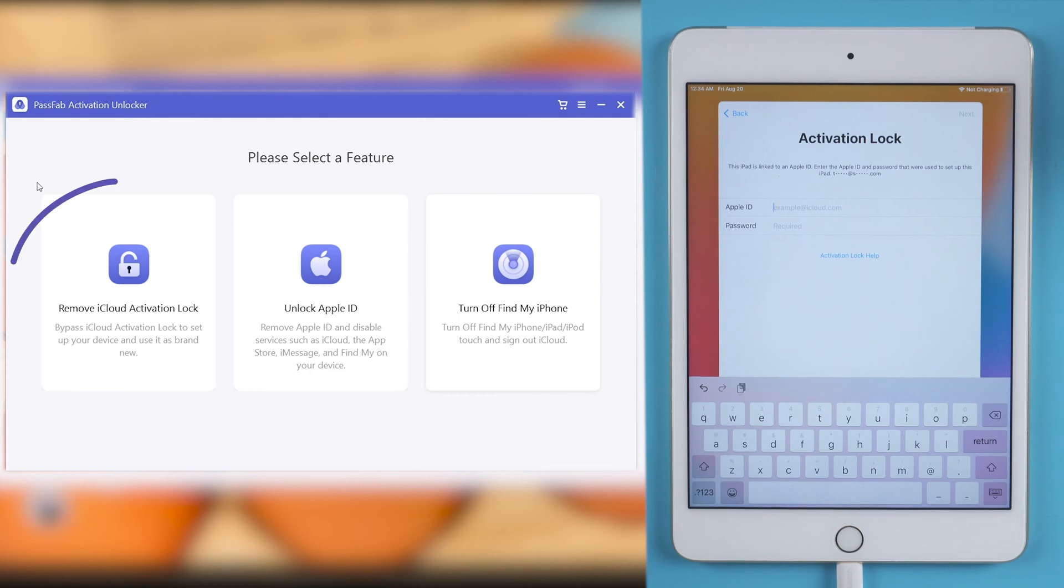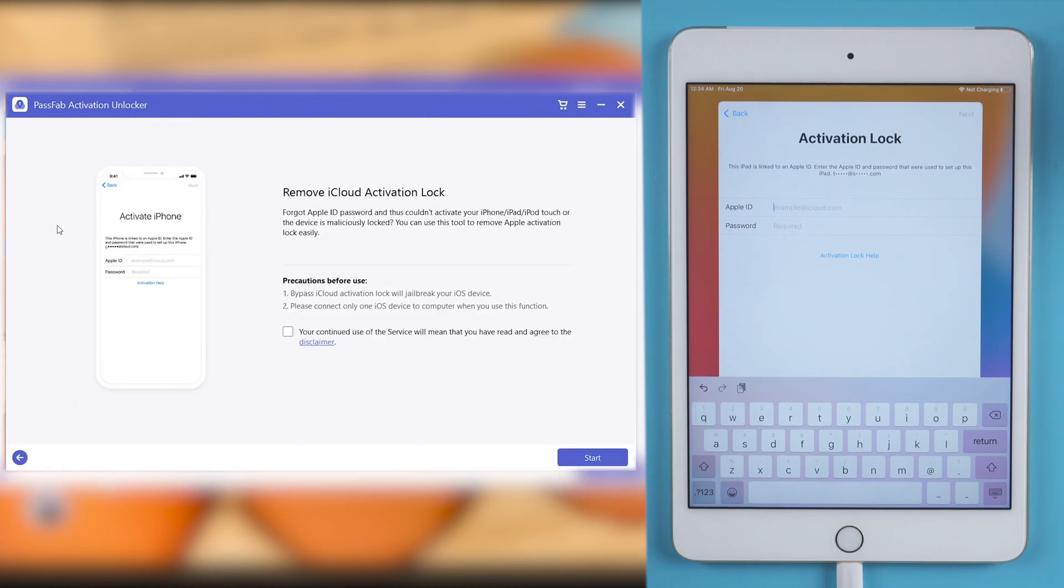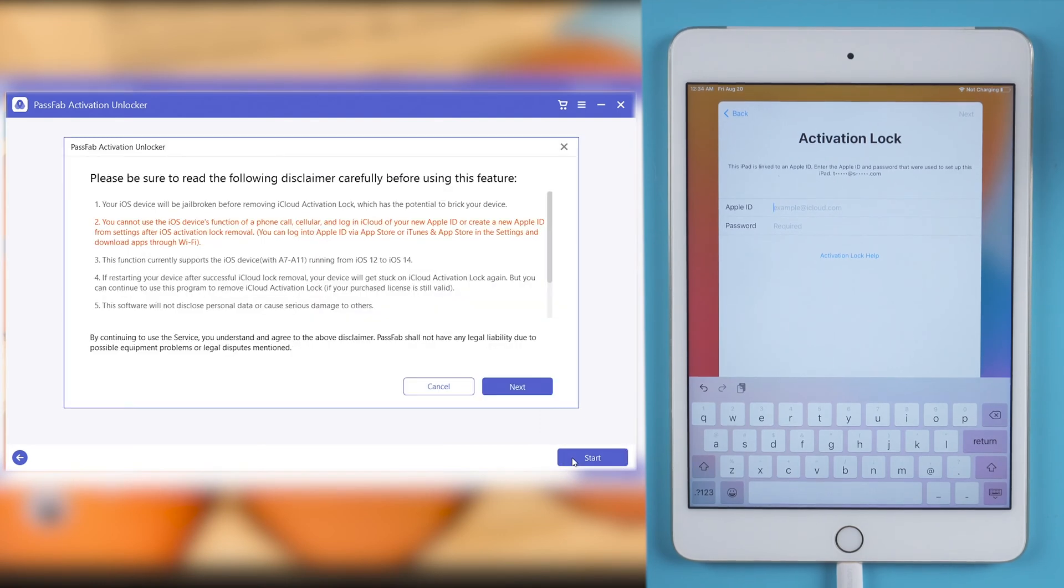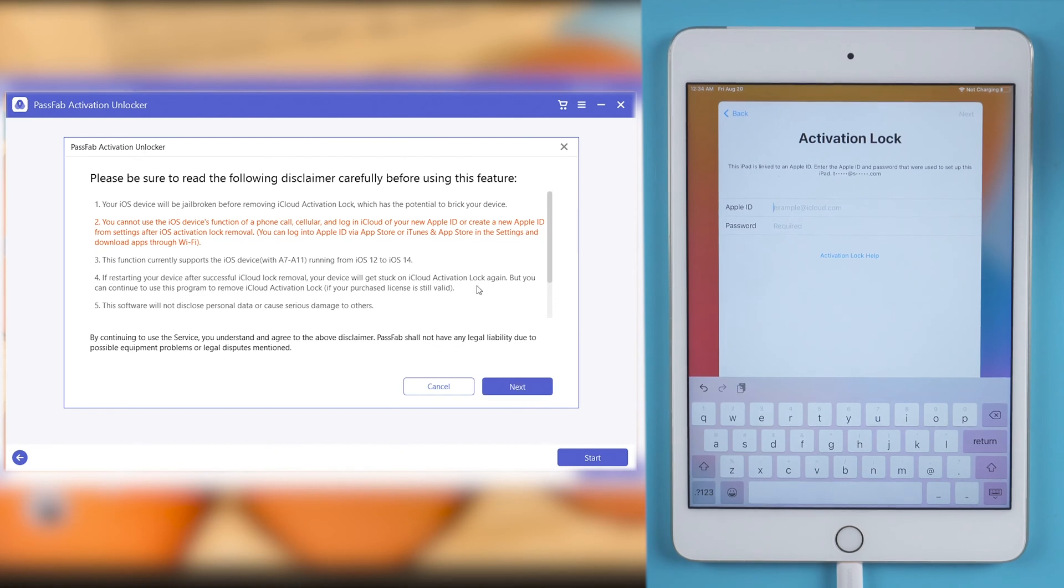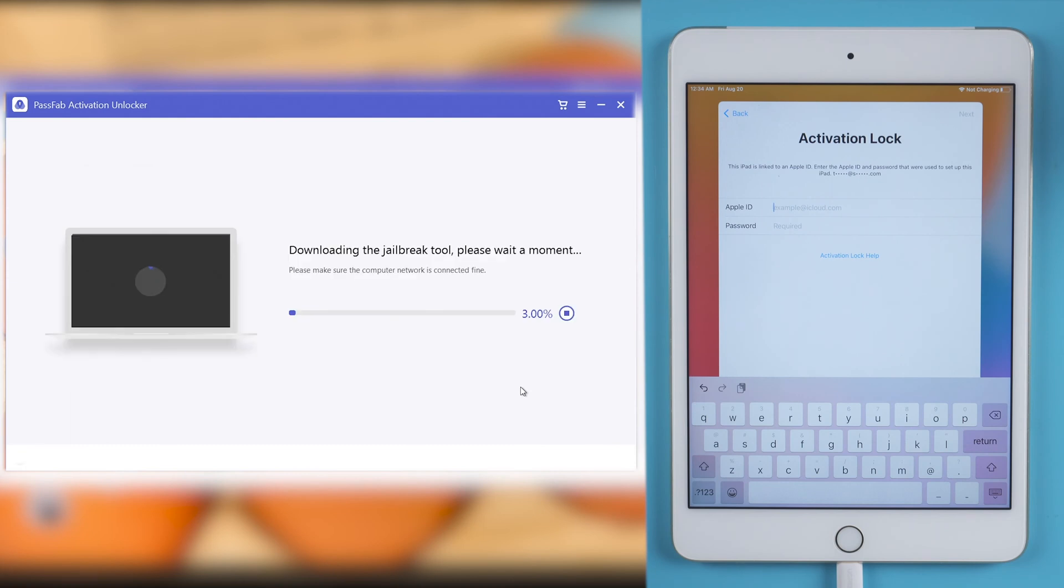Select Remove iCloud Activation Lock. Click Start. Read the disclaimer carefully and click Next. It will detect your iPad and download a jailbreak tool.